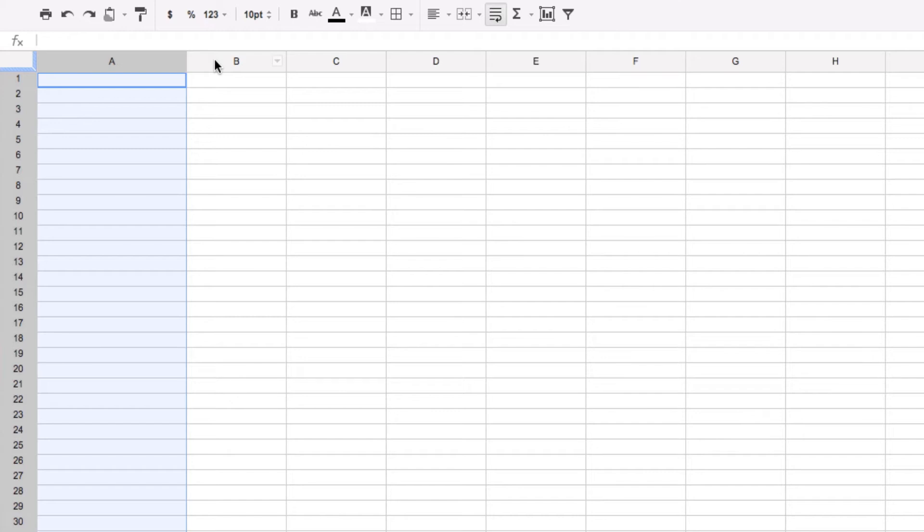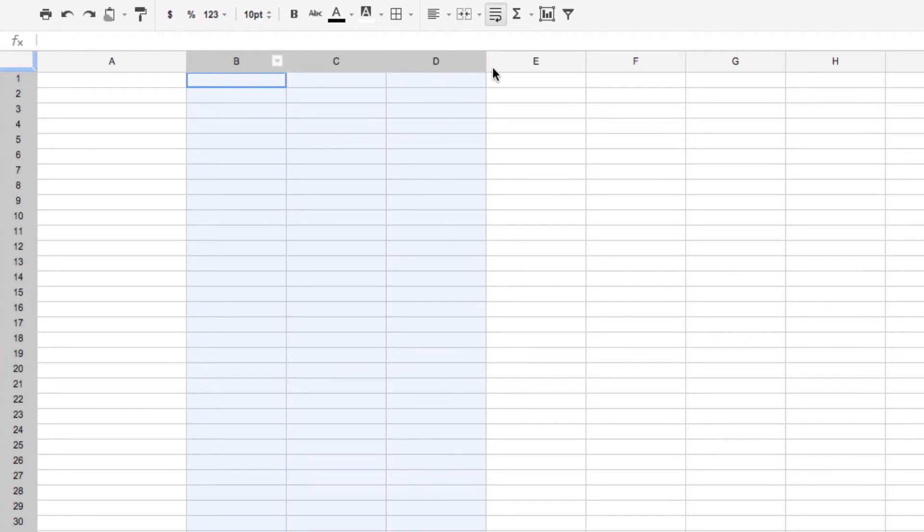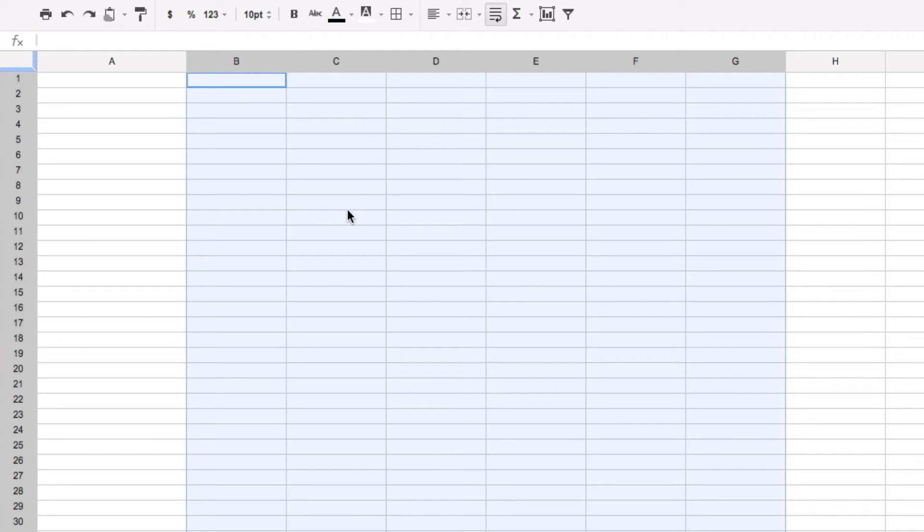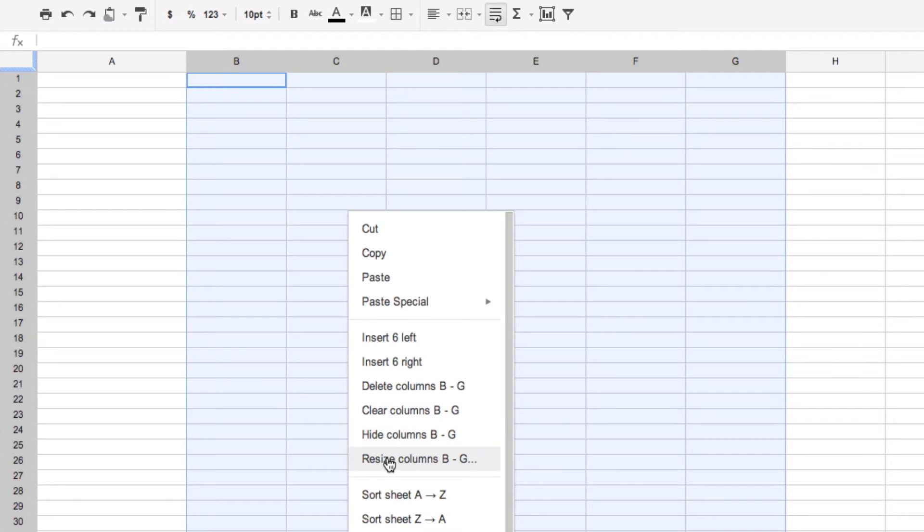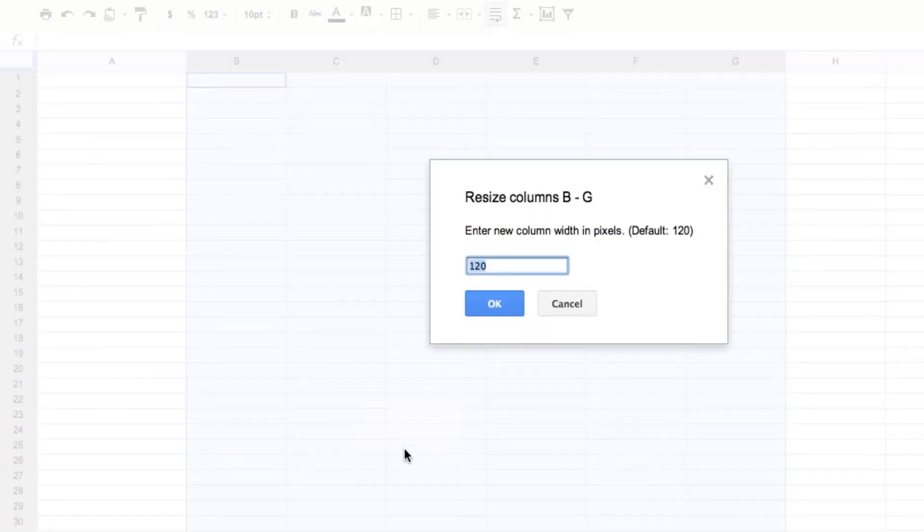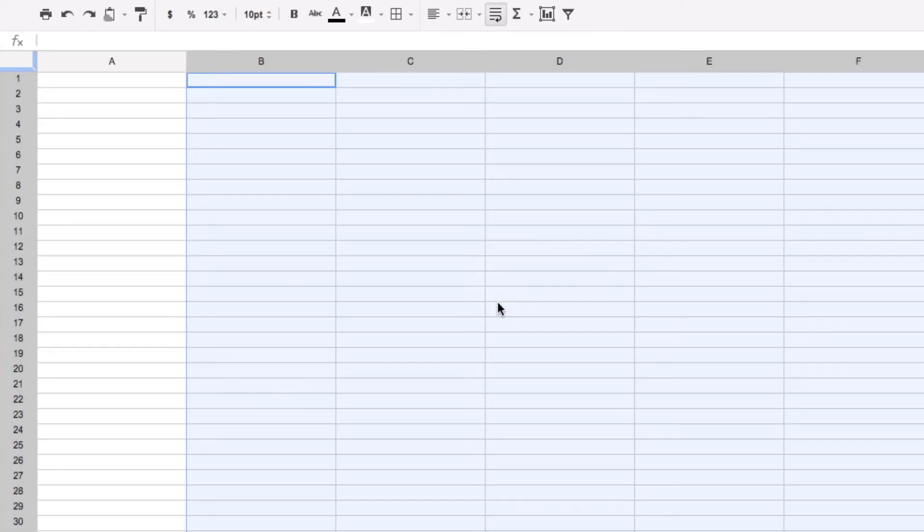Now I want to resize more than just one column, so I'm going to click on this column, keep the mouse button down, and move across to choose the columns I want to resize. Now when I right-click anywhere inside, I can resize these to 180. So now I have all of these the way I want them.